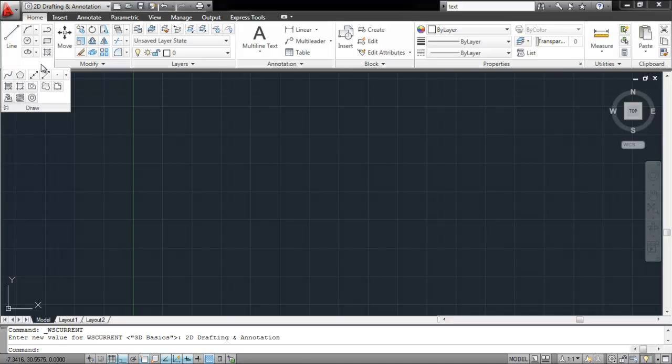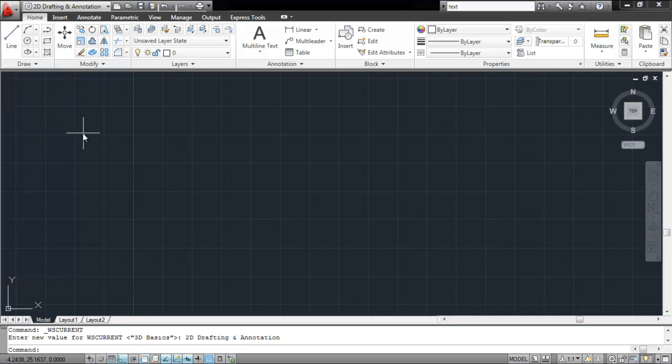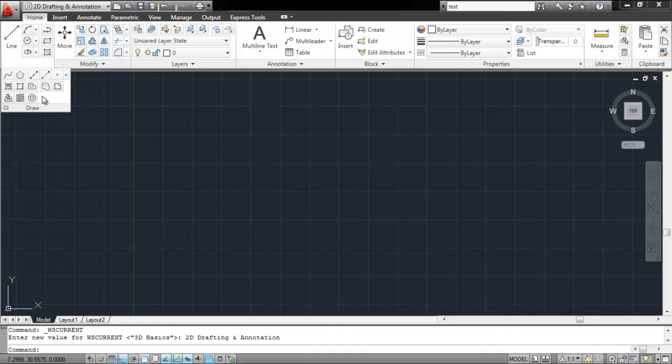When you do so, you get access to more tools. However, if you draw your cursor away, the menu goes back up. If you want the menu to stay, then click on the Pin option at the bottom and this menu will stay open.